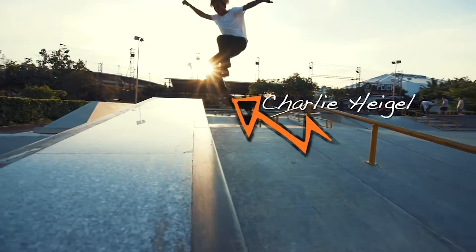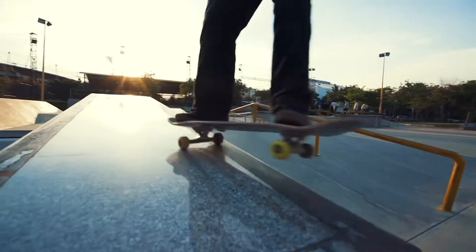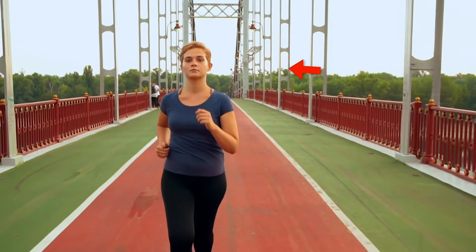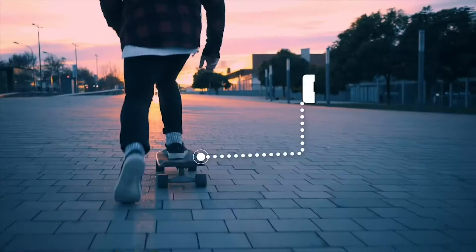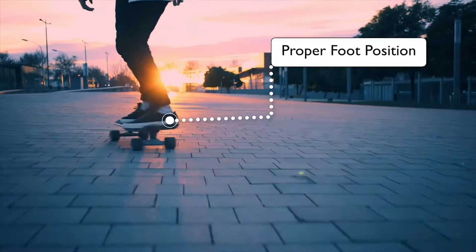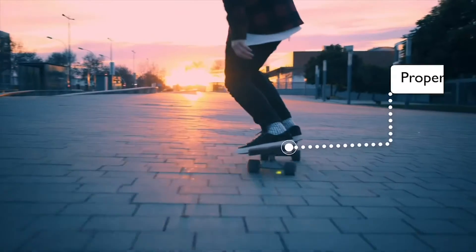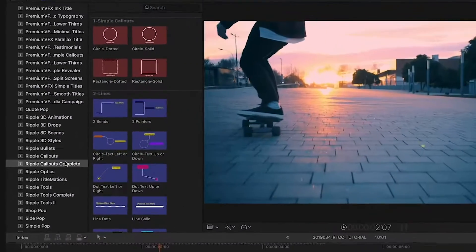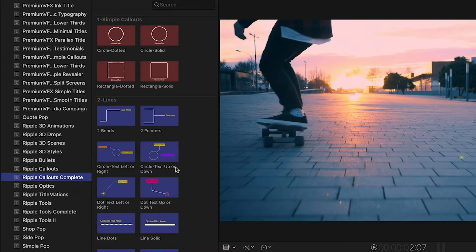Callouts are a perfect use case for motion tracking. Using different graphics to point out and label different parts of your footage can come in handy on all sorts of different types of videos. Ripple Callouts Complete is a great set of professional callout animations.